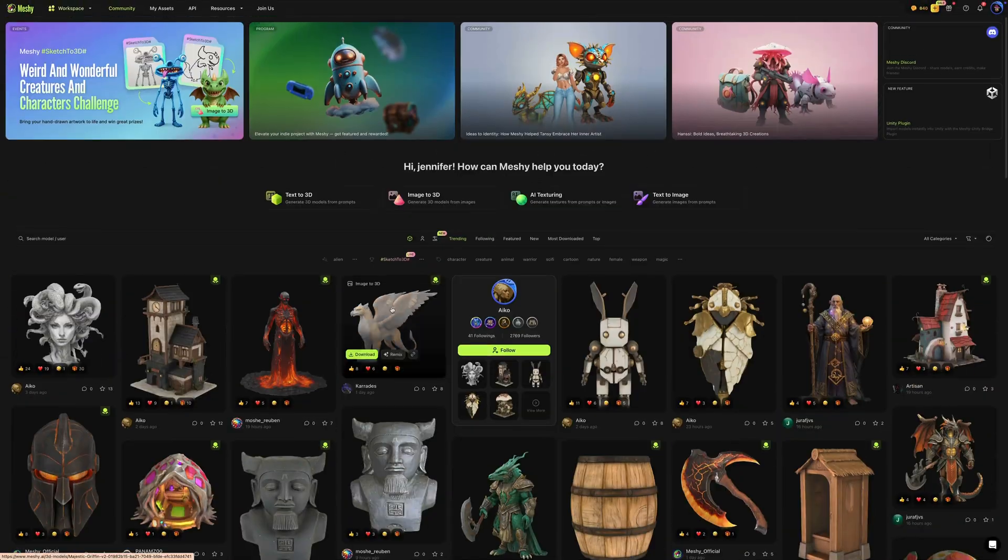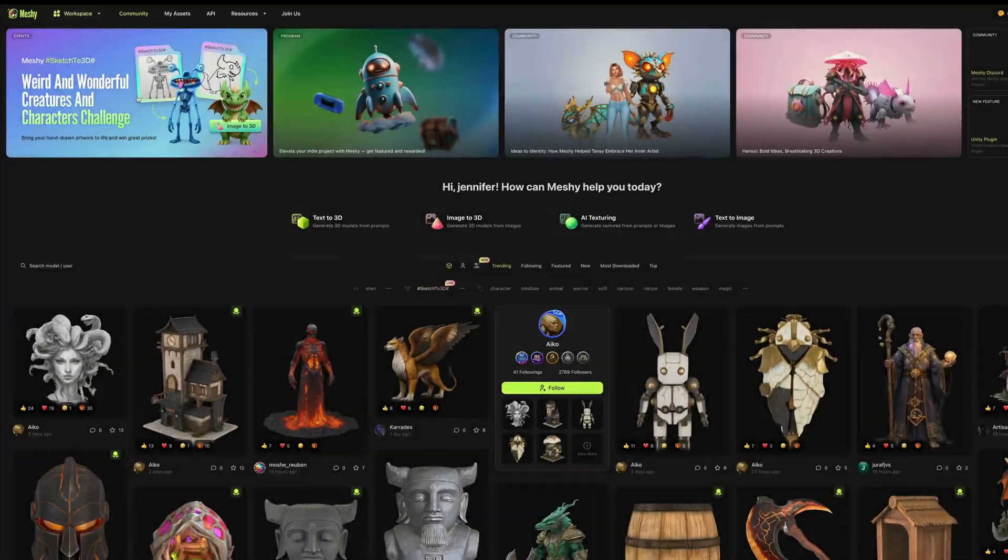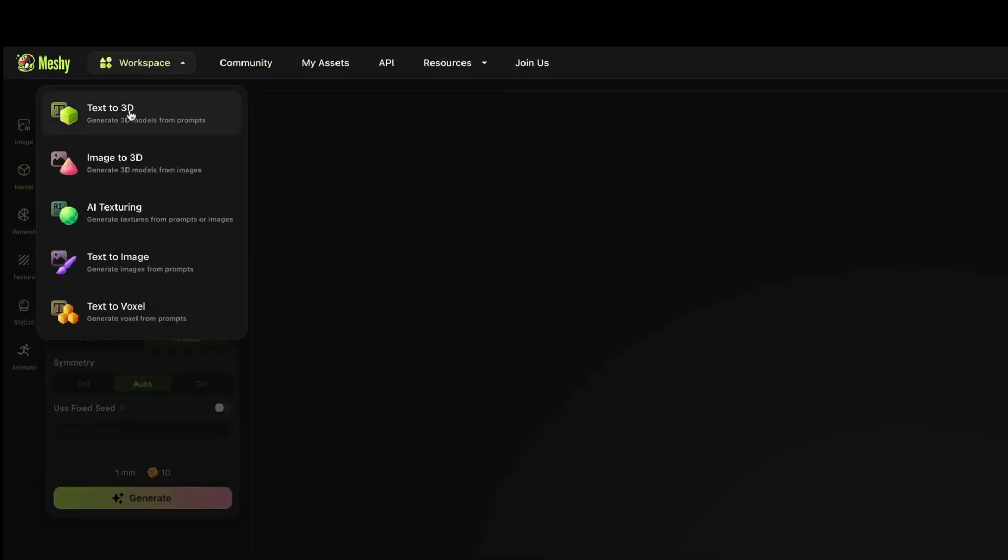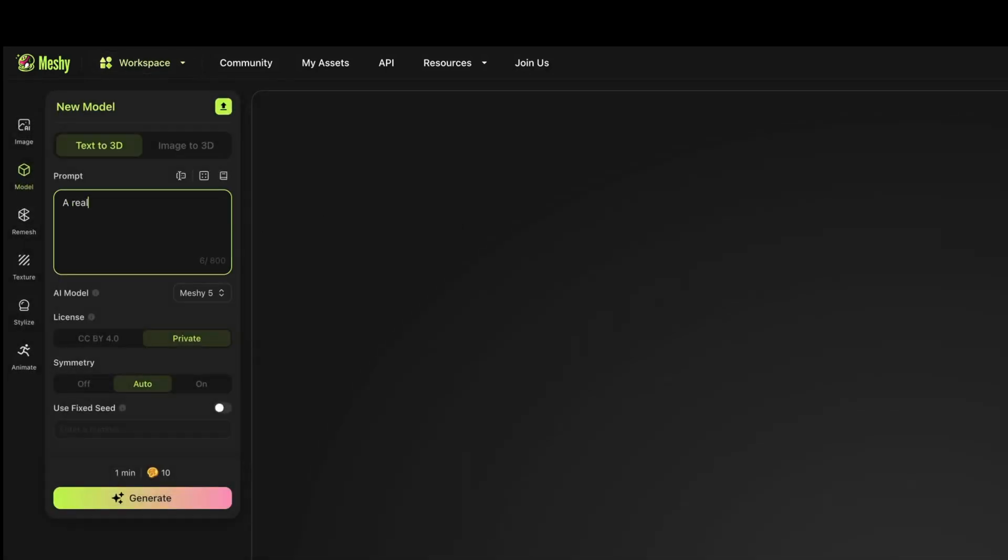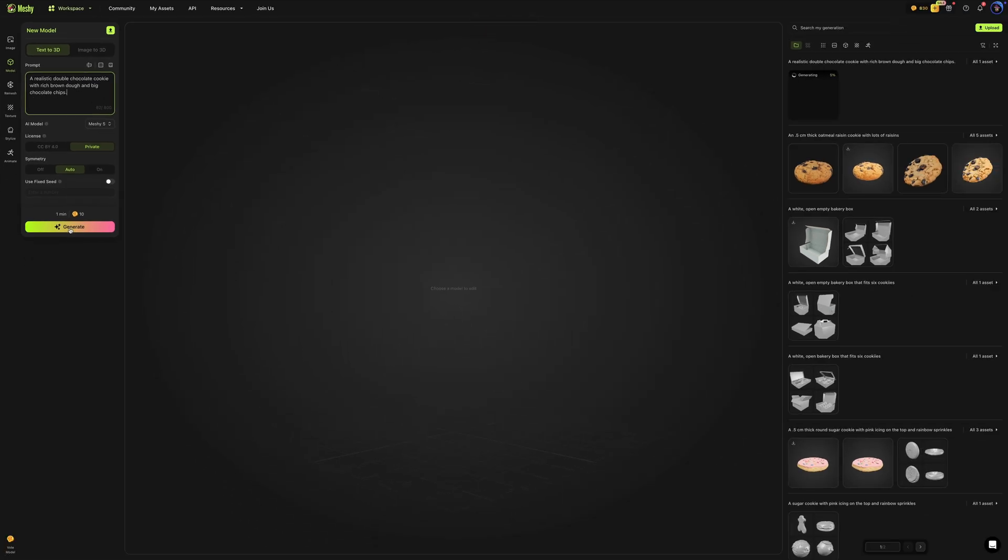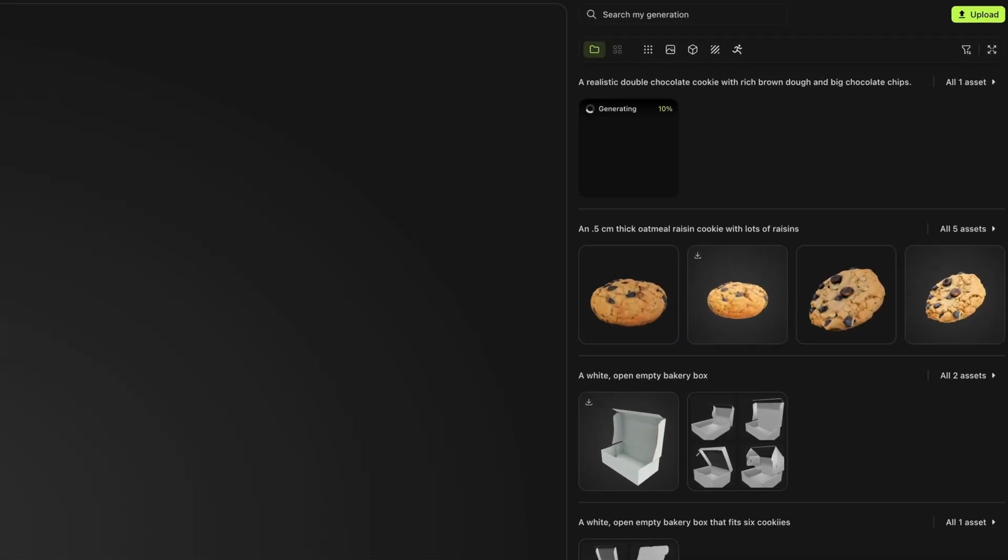But to create your own Meshy image, you're going to want to head over to Workspace. And let's start with text to 3D. And for the cookie animation I showed you at the beginning of this video, I'm going to prompt Meshy to make me another type of cookie. Once I've typed in my prompt, I just hit the generate button. And you can see here on the top right of my screen that my asset is being generated. And I found that this generation takes about two minutes.